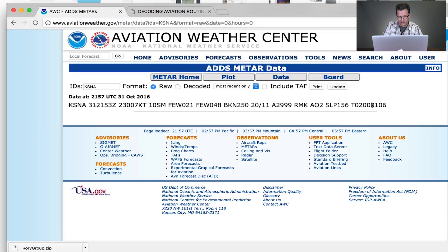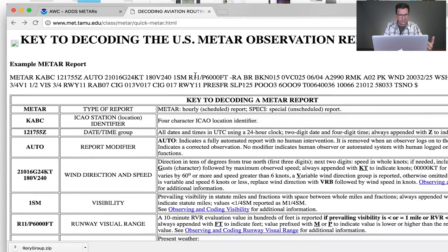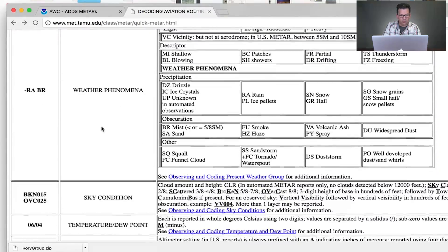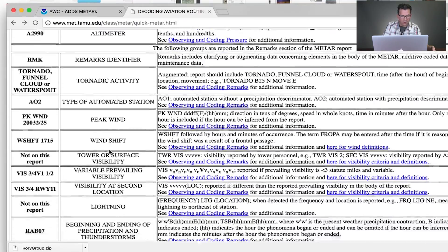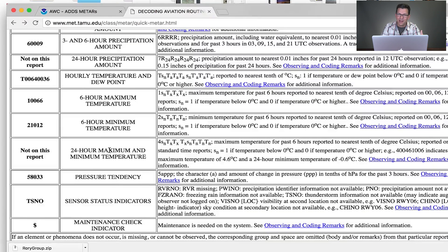At the end of METARs, let's go back to KSNA — we have these remarks. If you want to know what the remarks mean, I'll put a link below. It's a key to decoding the US METAR observation report, and it has all the pieces: station identifier, date/time, report modifier, wind direction and speed, visibility, weather phenomena, and a full remarks section listing all possible remarks codes. Like I said, you don't necessarily have to know these — I wasn't asked a single question about them, and I don't know anybody that was — but it's a good idea to be aware of them.